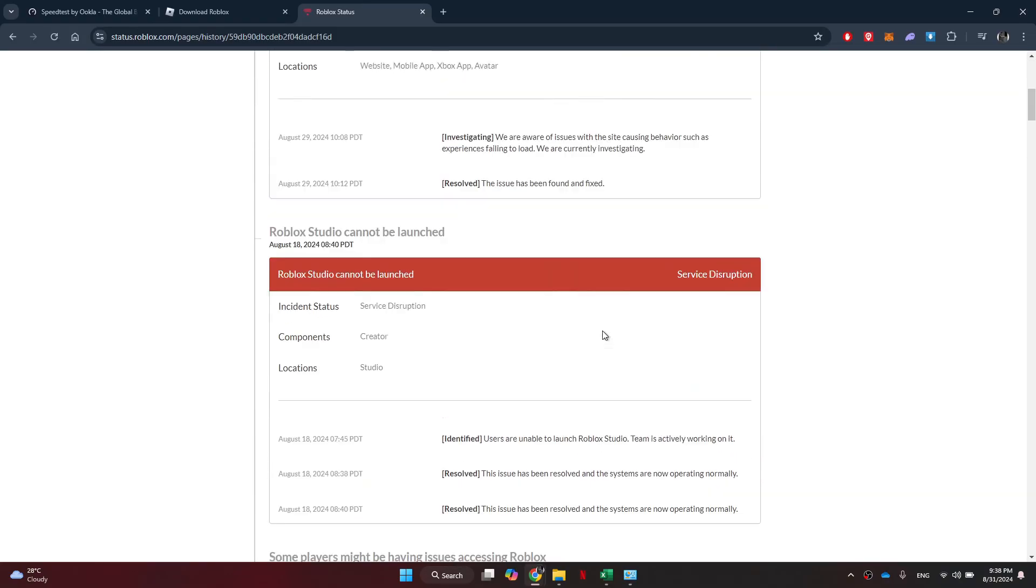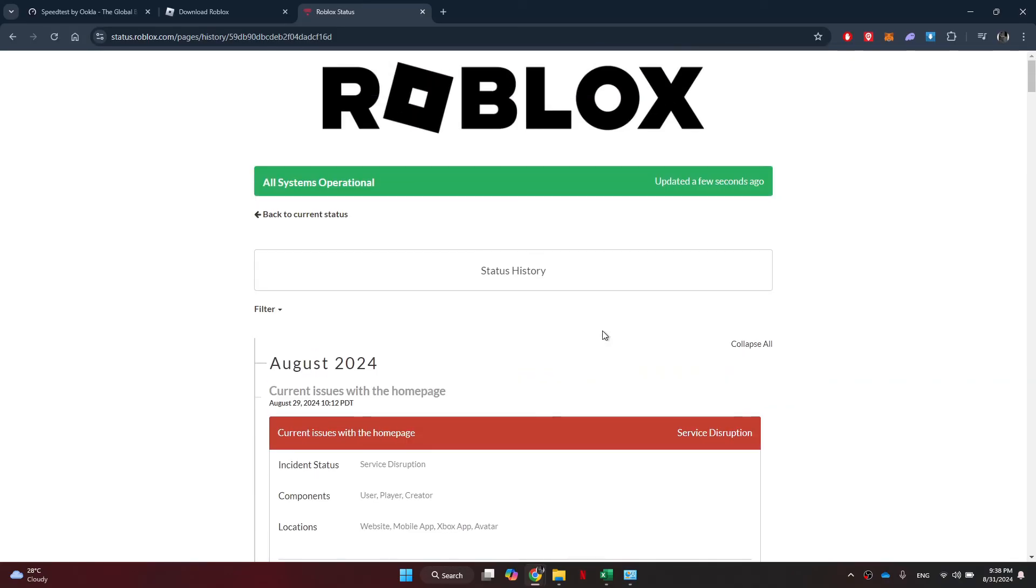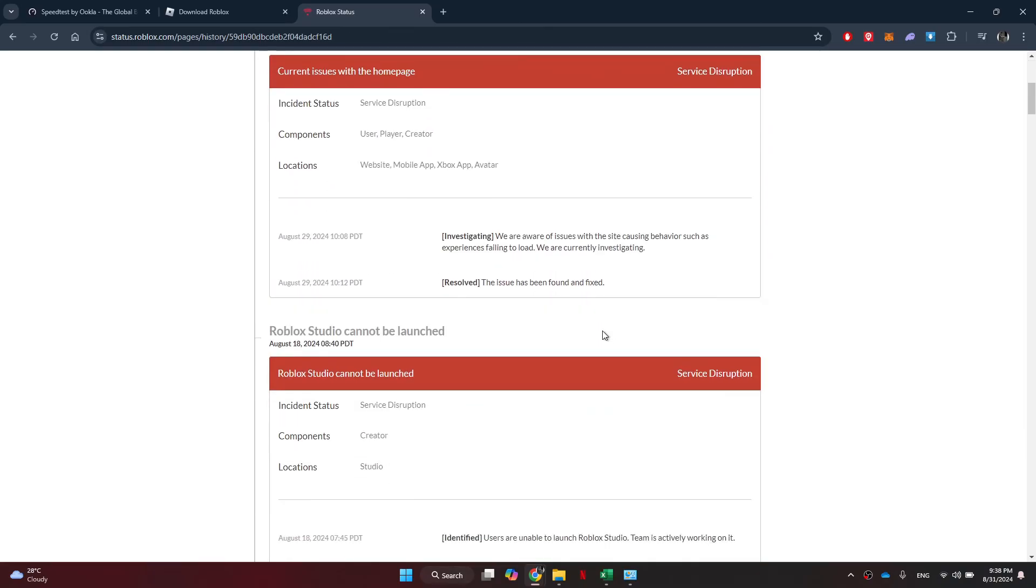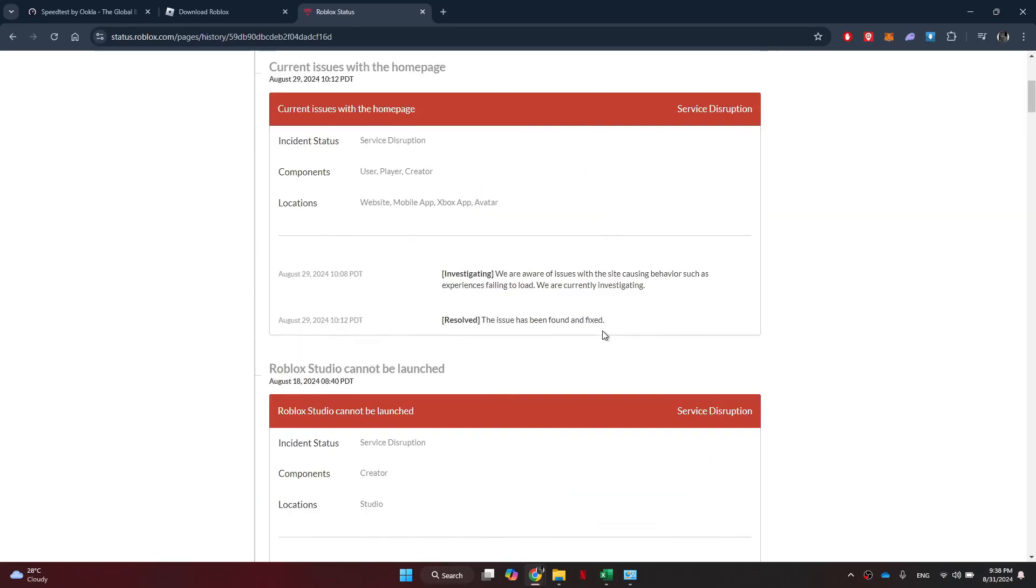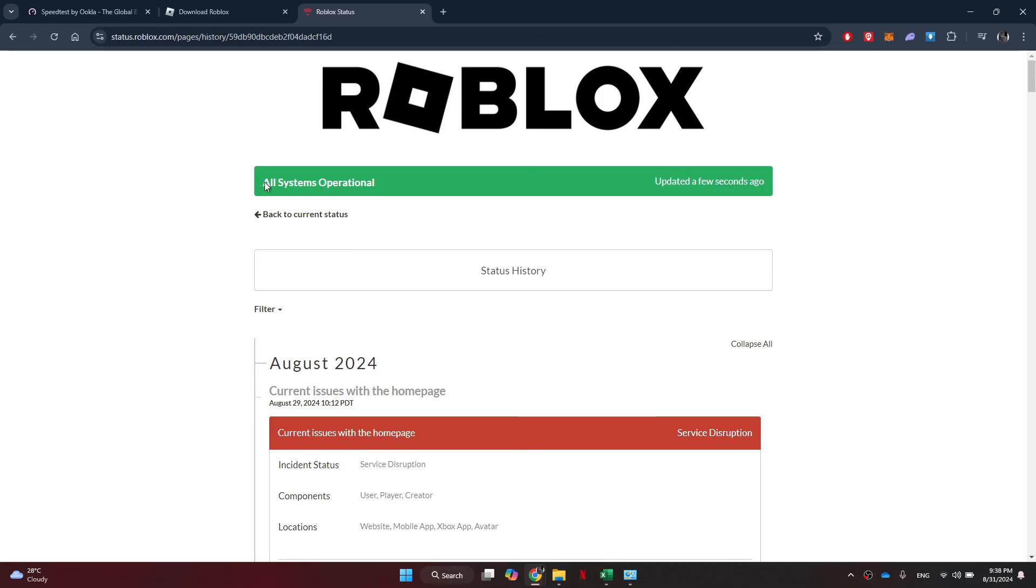So that's basically how you can fix Roblox error code 277. So that's all for this video. Consider subscribing if you find it helpful and I'll catch you in the next one. Thanks.